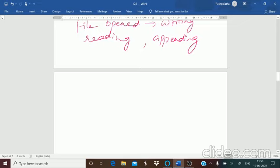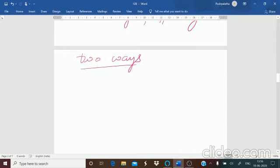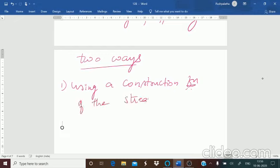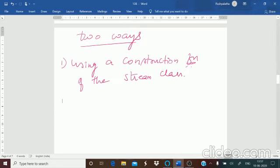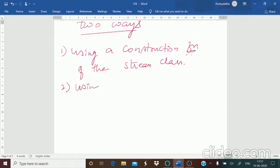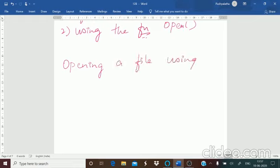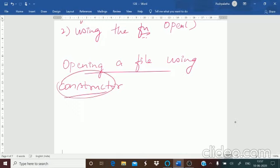A file can be opened in two ways — remember this is an important three-mark question. The first way is using a constructor function of the stream class. The second way is using the open() function. Let us look at opening a file using the constructor.